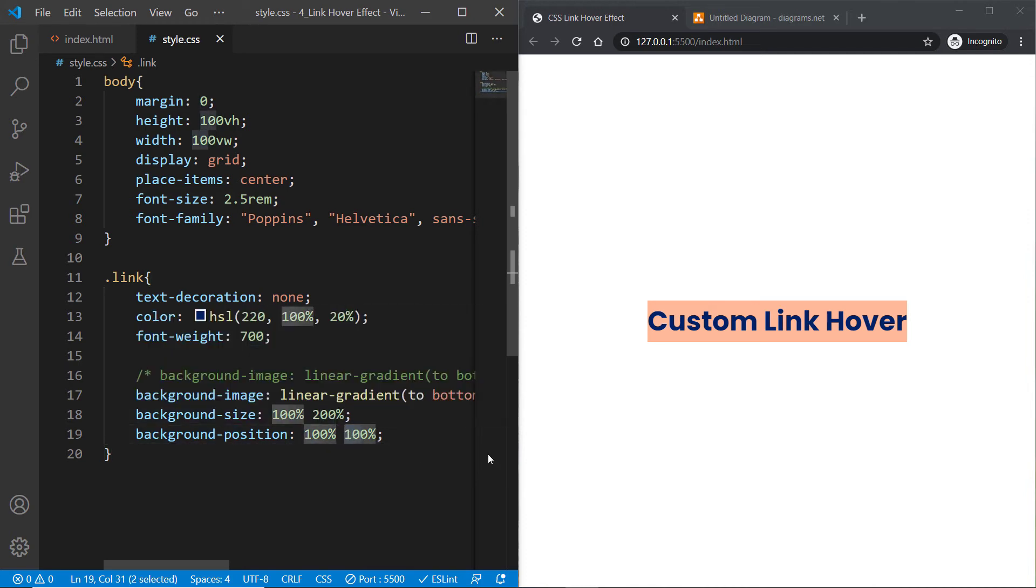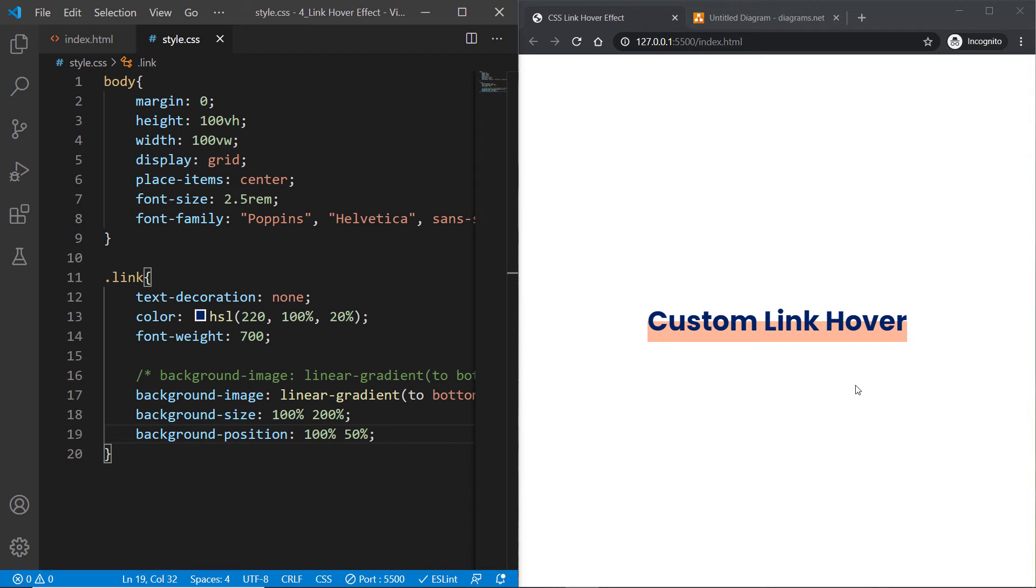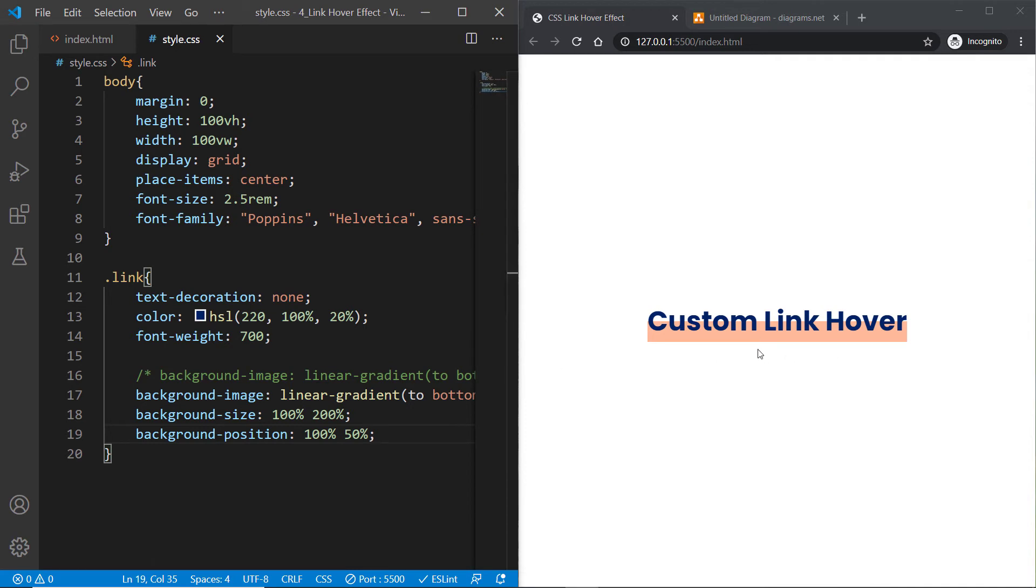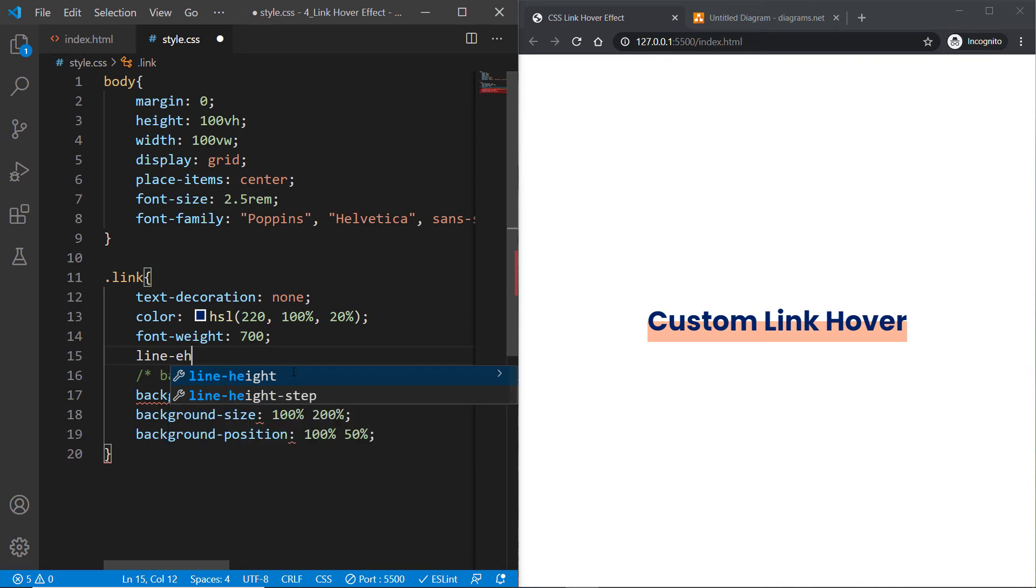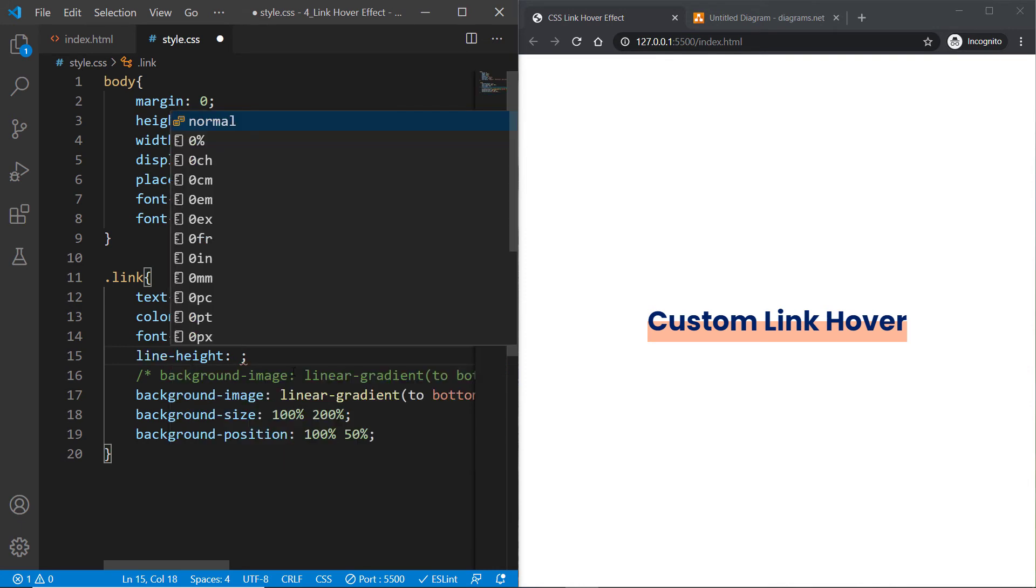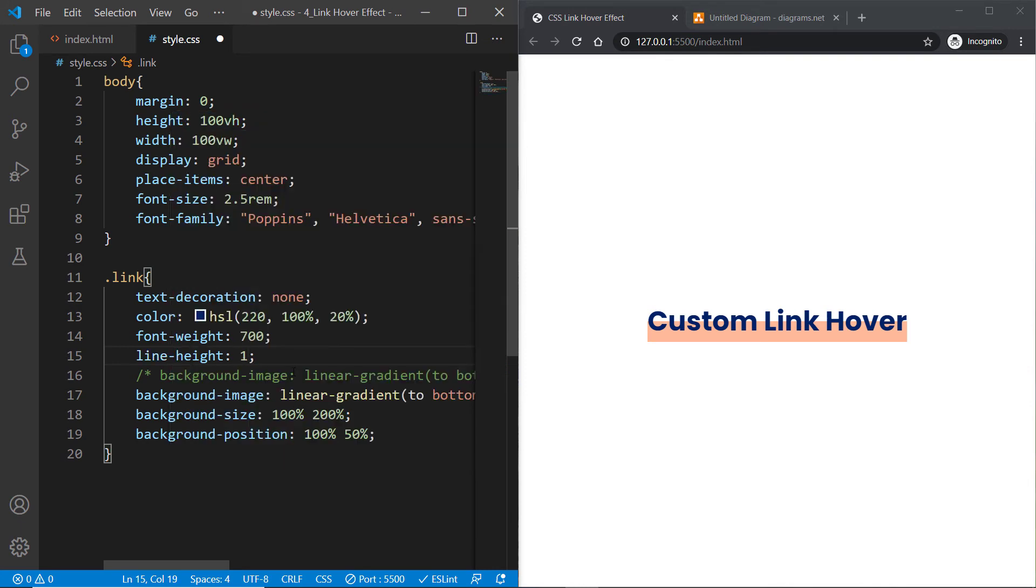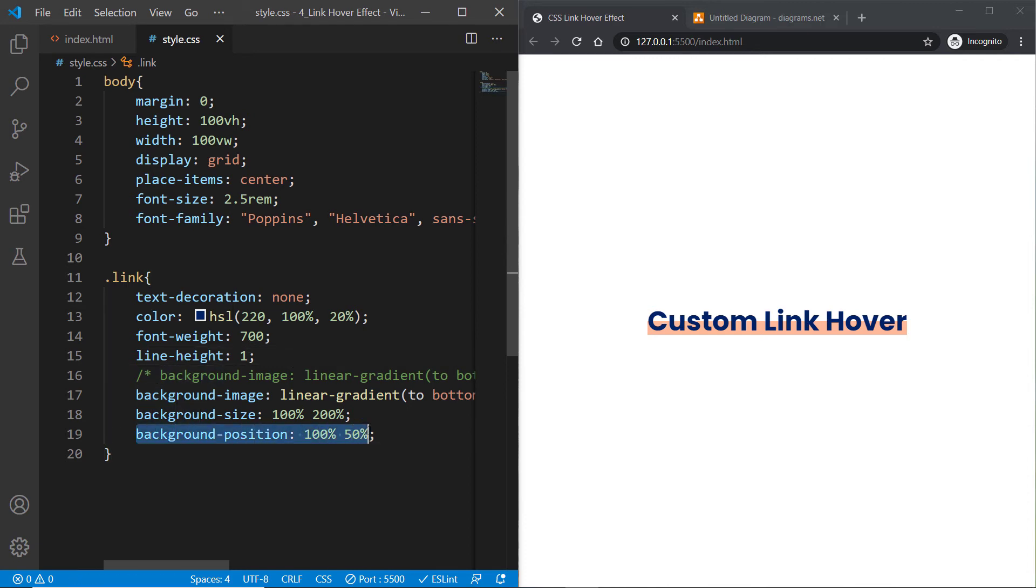One more thing that might be bothering you is the height of this shape is a little larger. Let's fix it by specifying line-height and setting it to one. That's looking great.